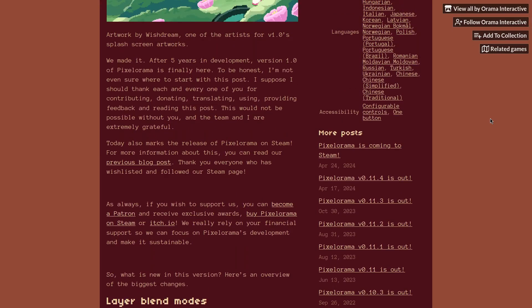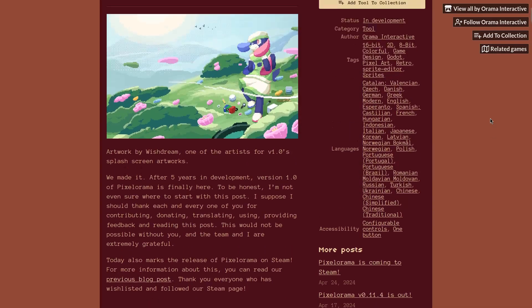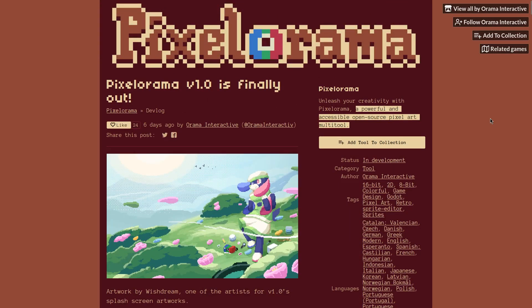They released it on Steam as well. This is really good in the sense that more creative tools are being made for the Linux platform. You can buy the program on Steam or itch.io.